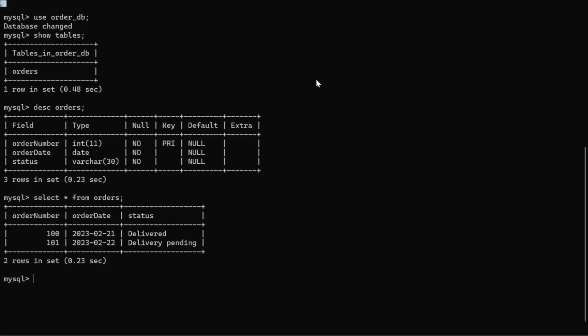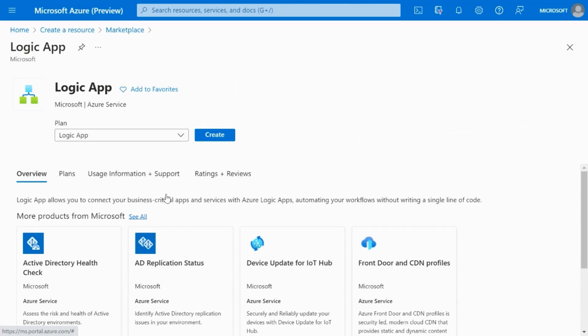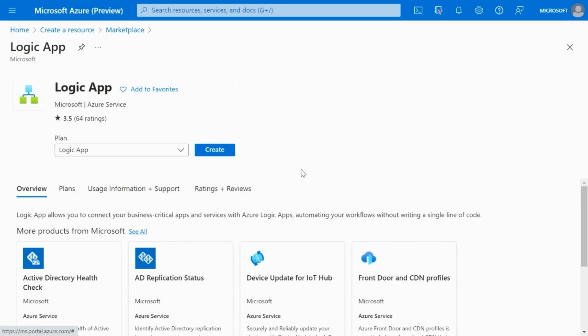Now, let us examine the contents of the database. We have the orders table, wherein we have a couple of records in the orders table. We will build a logic app to read data from this table. Head to the Azure portal and create a logic app.